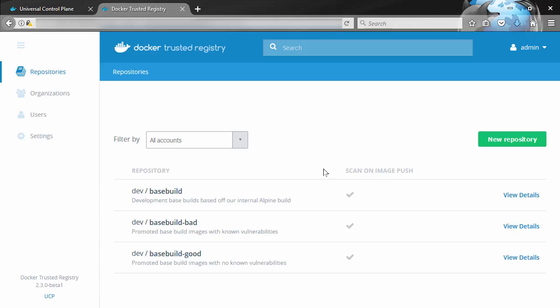We'll take a look at it in a second, but the other feature, immutable repos, lets us set a flag against a repository making everything inside the repository immutable. That means you can no longer delete or overwrite images in it.